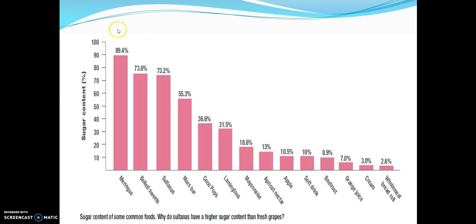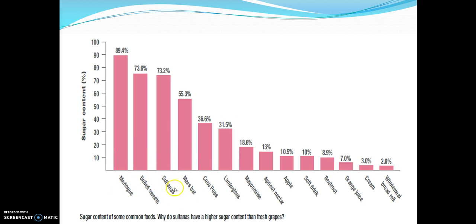This slide compares the sugar content of certain products — things like sweets and fruits such as sultanas, dried fruits, and chocolate bars, compared to lower-sugar options like wholemeal bread and cream.